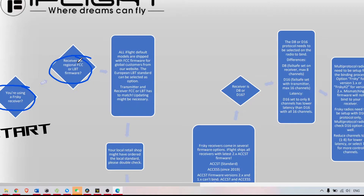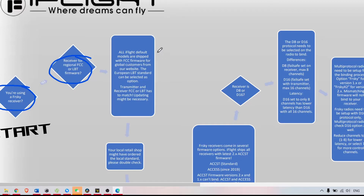FCC is widely used worldwide, while LBT — listen-before-talk — is really only for Europe. If you are from Europe buying FCC gear, you have a problem because your transmitter, probably on LBT firmware, won't bind to FCC gear if it's a FrSky Taranis. If you have a multi-protocol transmitter, you can select what firmware to use. If you have older original FrSky hardware, you might be forced to reflash your transmitter or receiver.